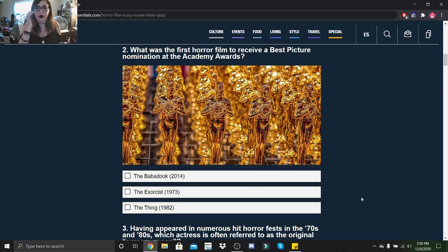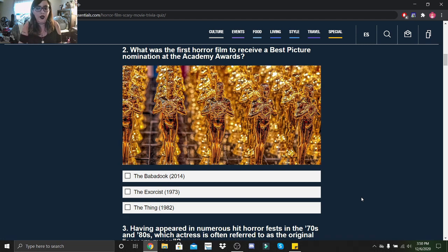Horror film to receive a Best Picture nomination at the Academy Awards: The Babadook, The Exorcist, or The Thing? It was The Exorcist.